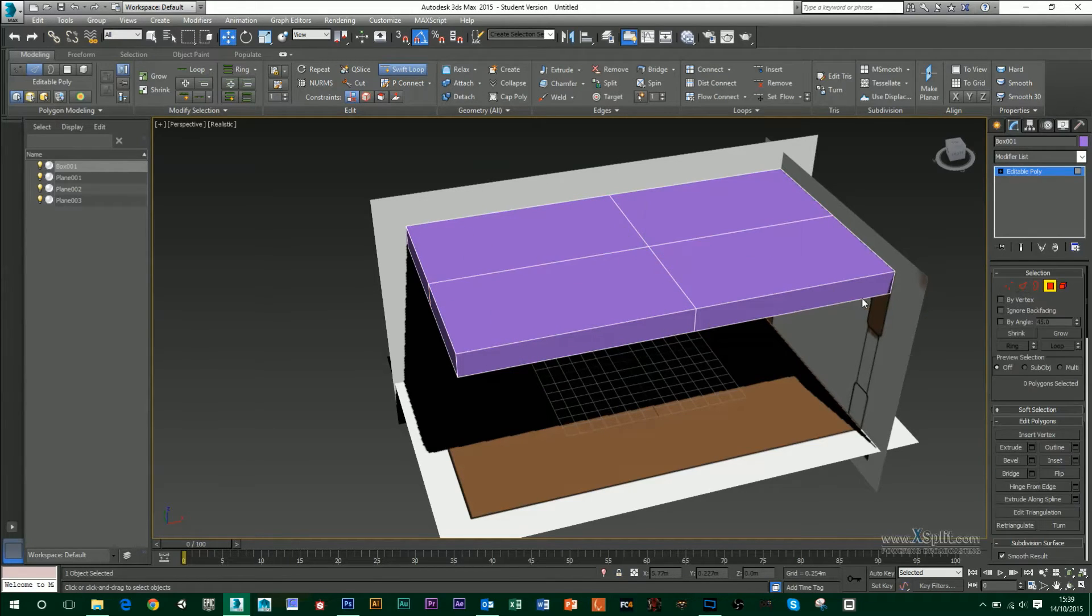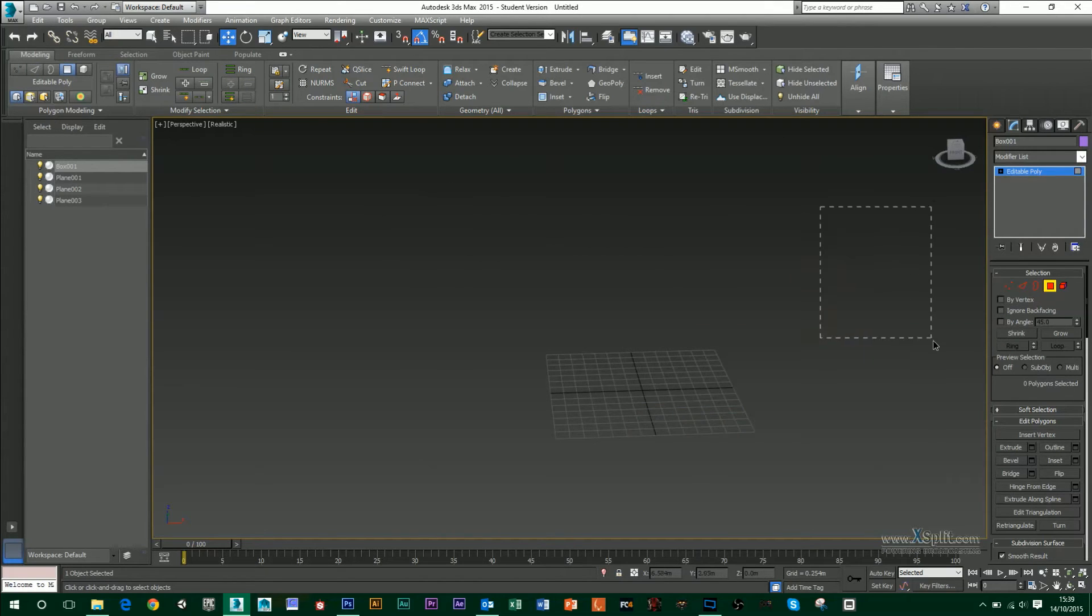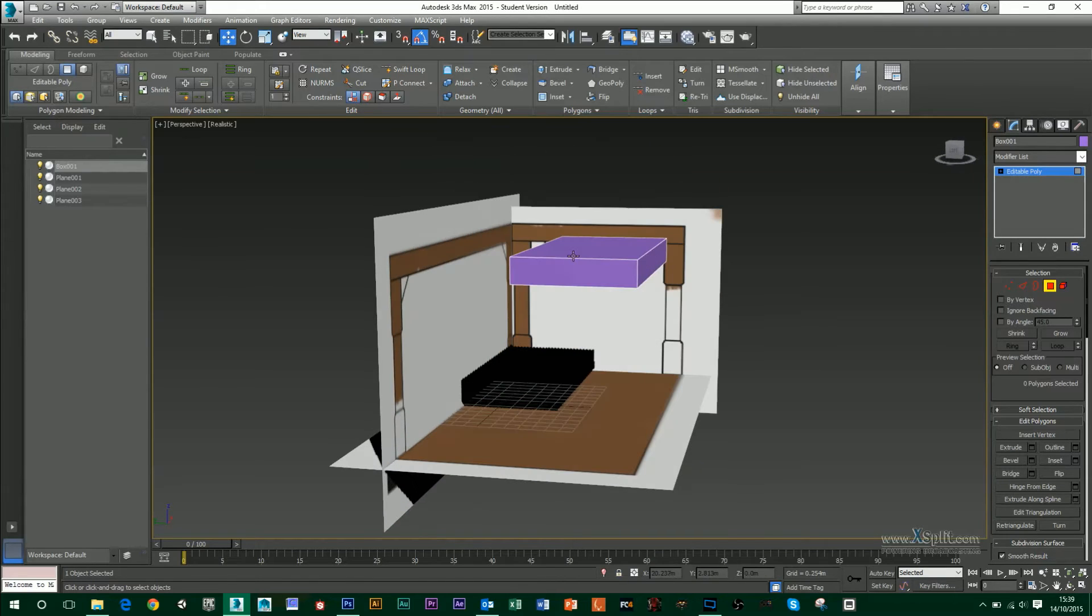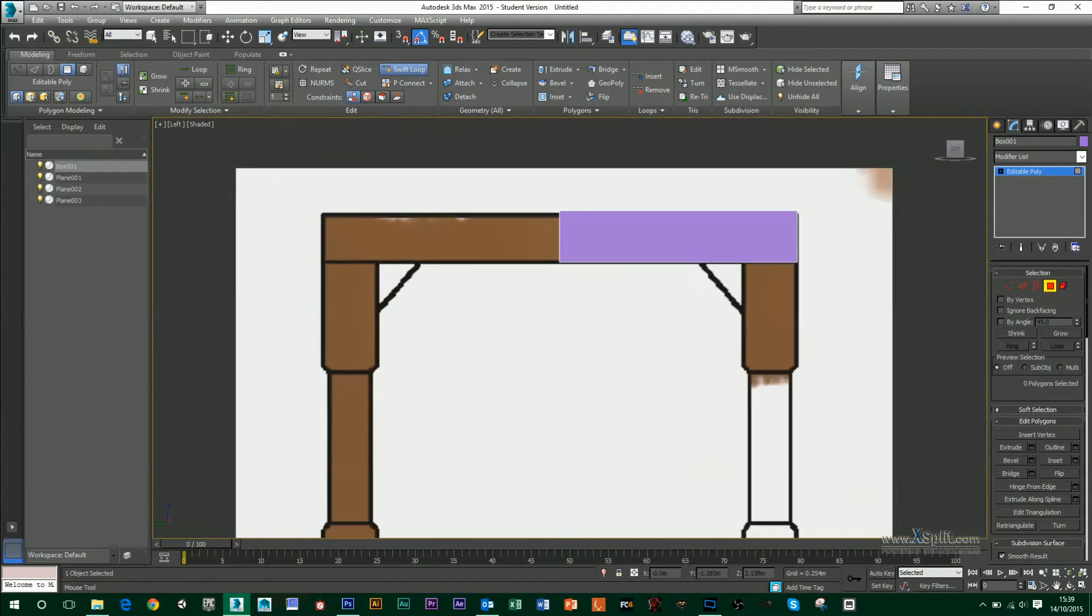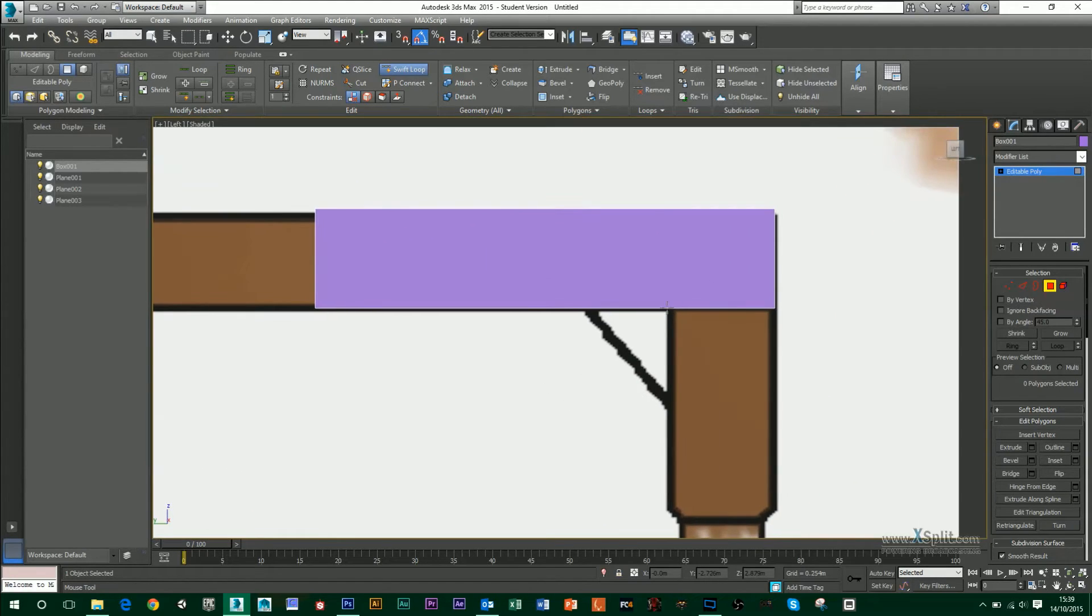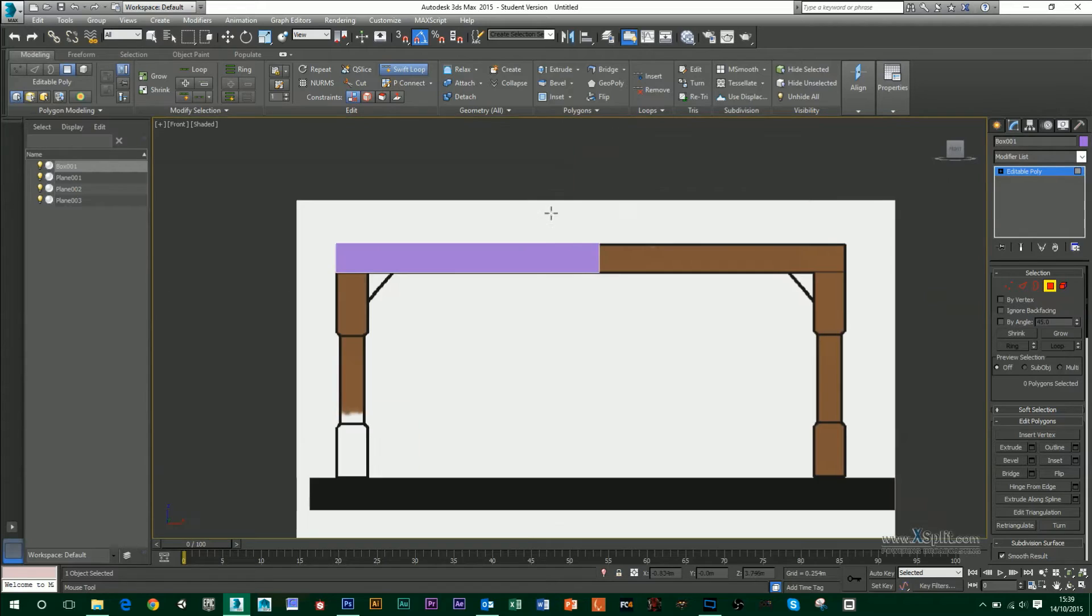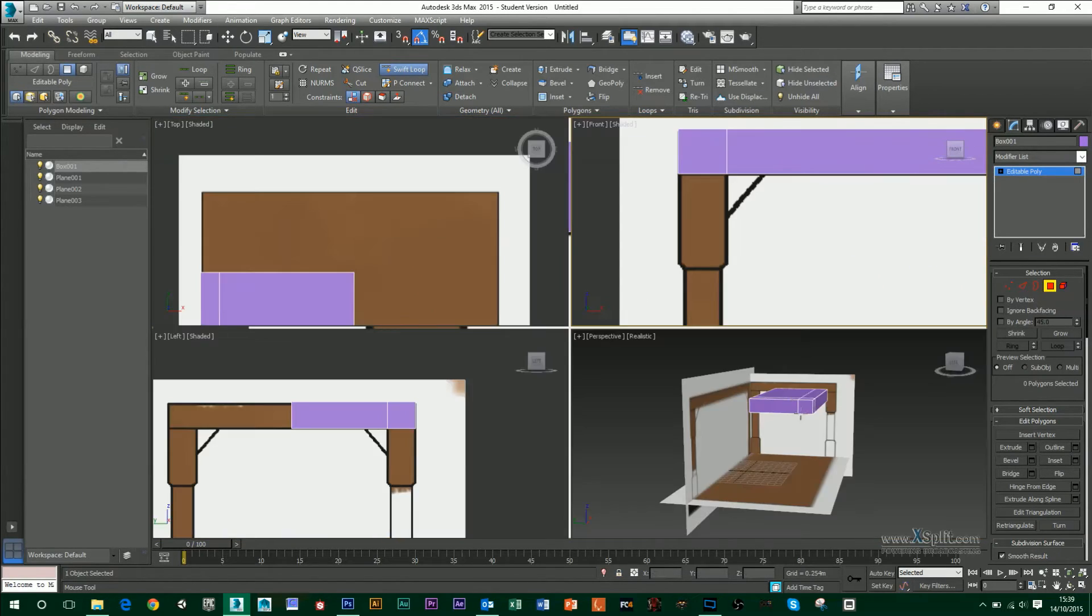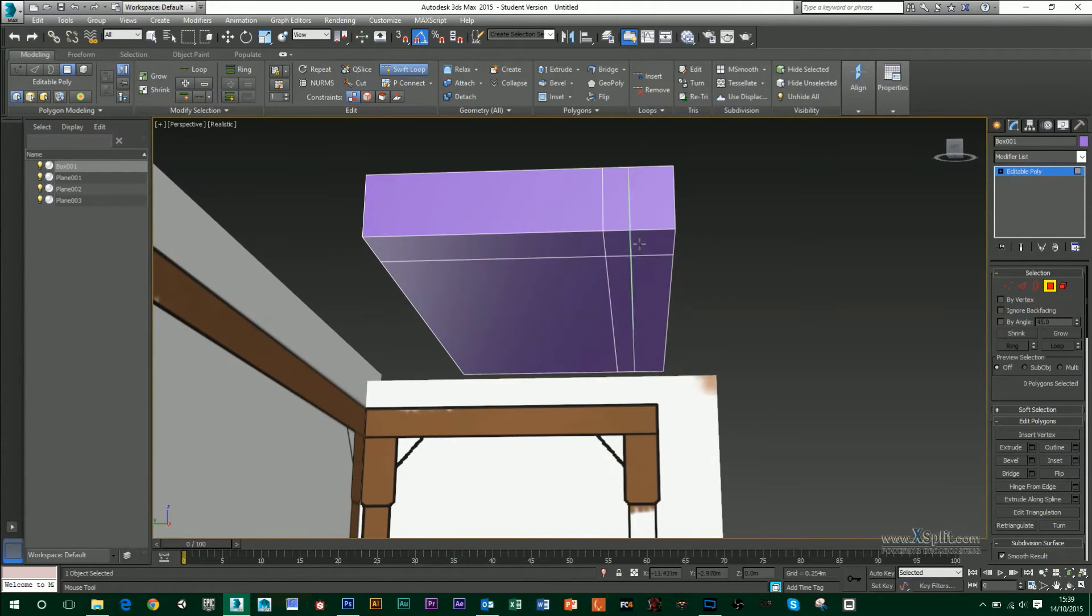Then I'm going to go to polygons. I'm going to grab three quarters of my table and delete it. Then, with my Swift tool still selected, I'm going to go into my left view, and I'm going to make a line just in line with the table leg. And then I'm also going to do that in my front view as well.